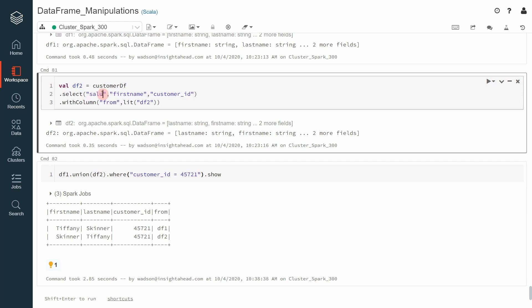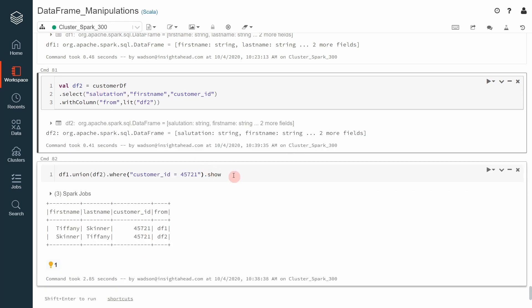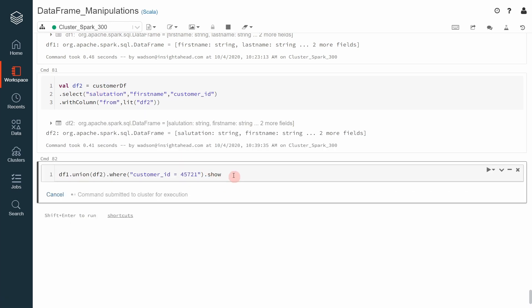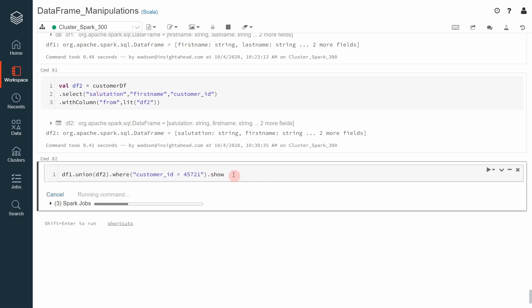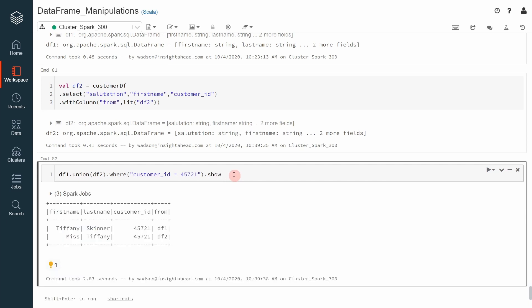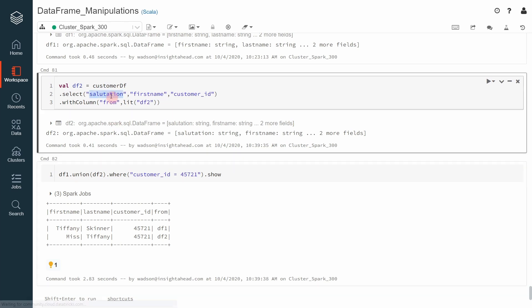You can put salutation here, for example. Execute that and then do the following. Now you can see Tiffany Skinner and Miss Tiffany. So Apache Spark will really do the union based on the position of the columns. Let me correct this again, this was the last name.